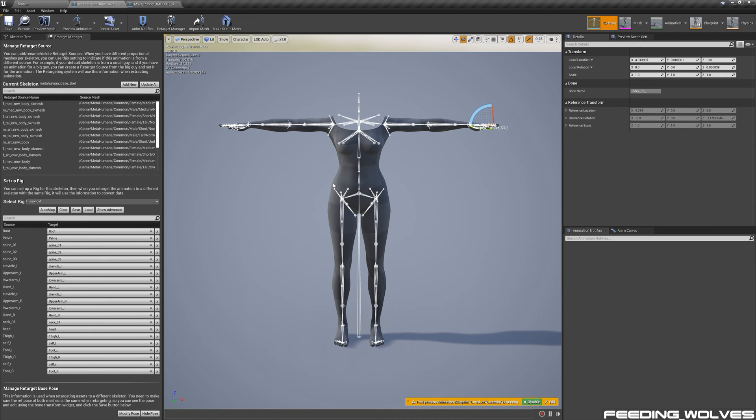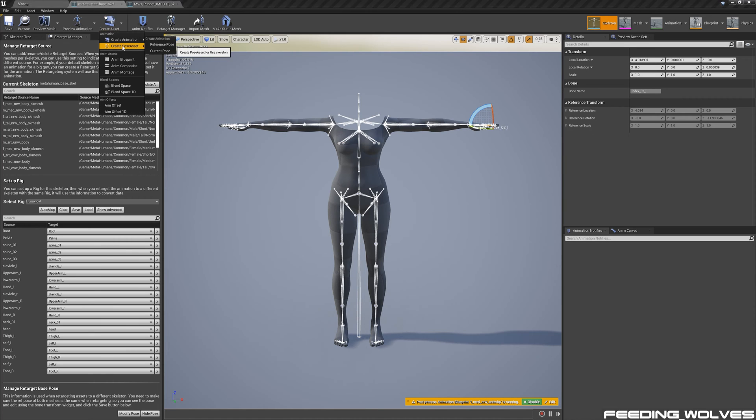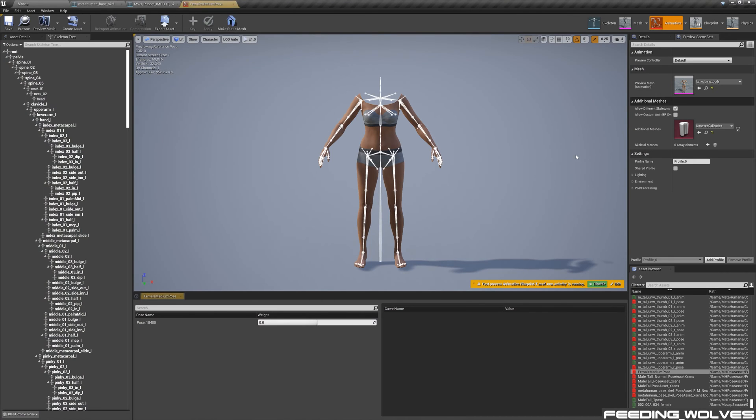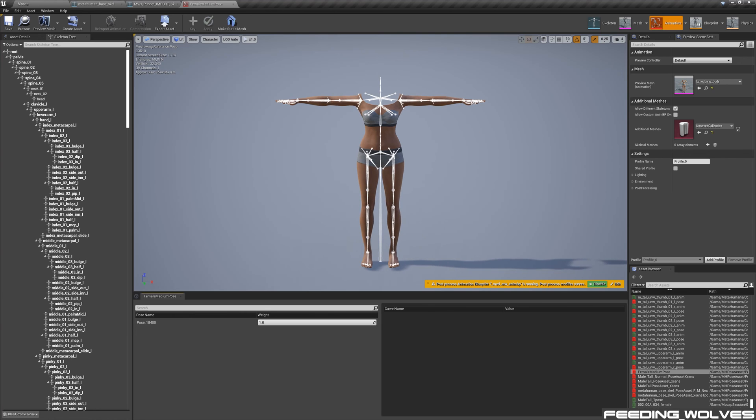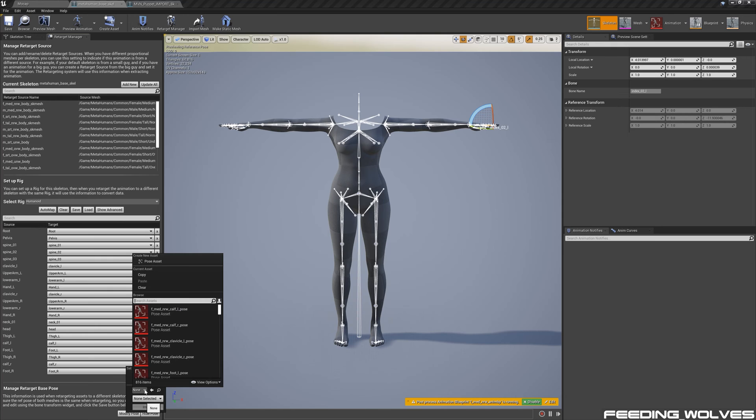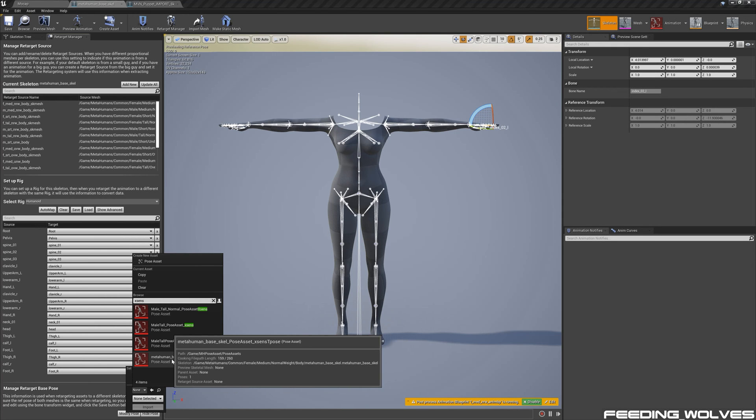When I finish T-posing my character, I like to save this as a pose asset and that way I can reuse it later. Over here I've created a few pose assets with different offsets. To get this pose asset into the retarget manager, all I do is go to Modify Pose, select this dropdown, and locate it from the list and select it.